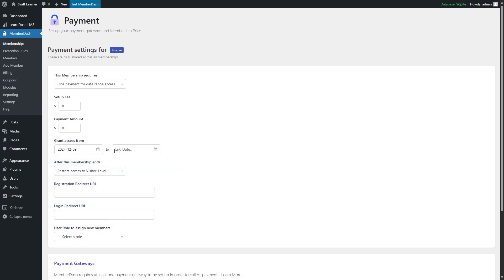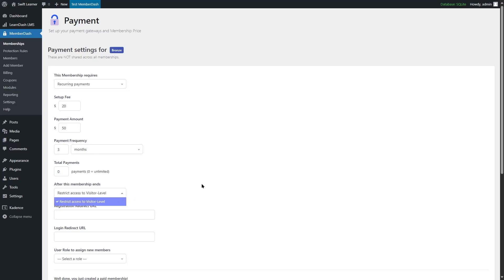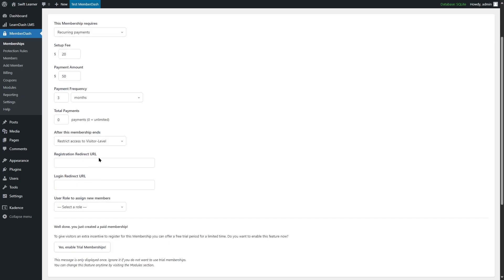For the Bronze membership, we simply want recurring payment. We want the setup fee to be $20 and the payment amount to be $50. The frequency we'll set to three months. We can also choose the total payments — zero for unlimited, or you can specify a number. We're going to set it to zero. After this period expires, they will be restricted to visitor level. You can add registration with direct URL and login with direct URL, but we're going to leave these empty for now.